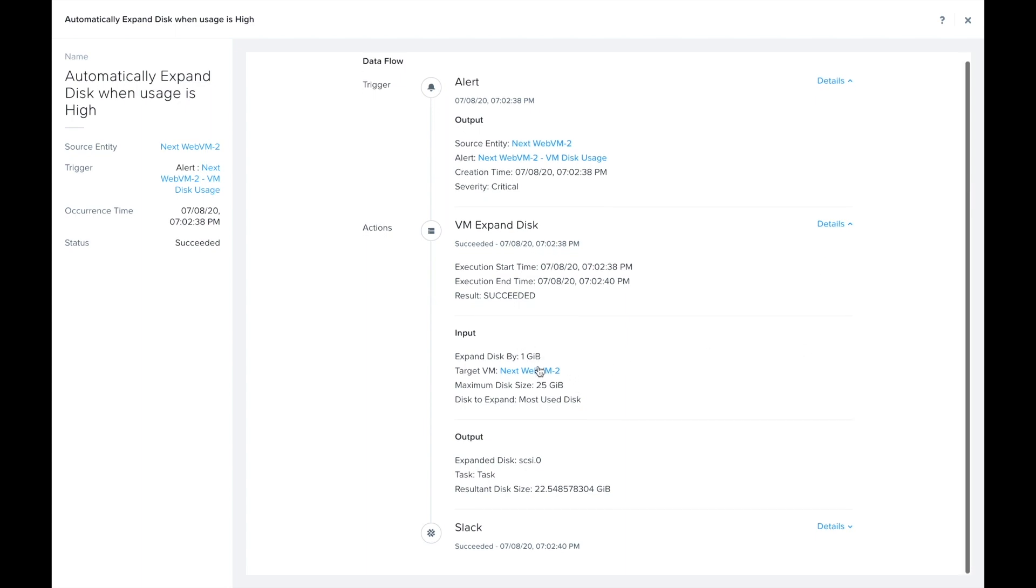We can see the alert that was triggered, we can see the inputs and the outputs, and we can see that the disk was actually expanded to 22 gigabytes here and that slack message was sent.